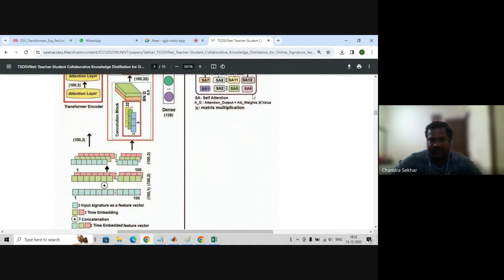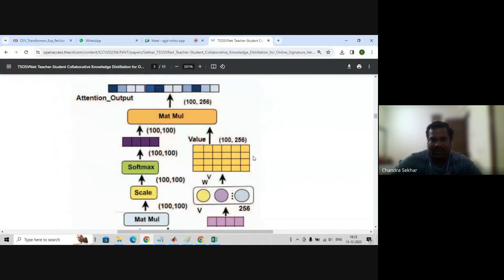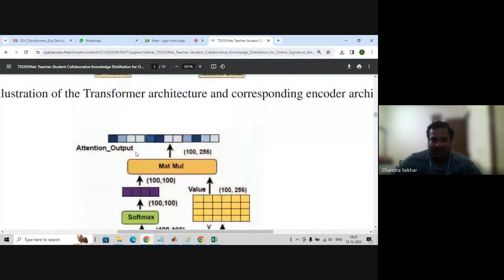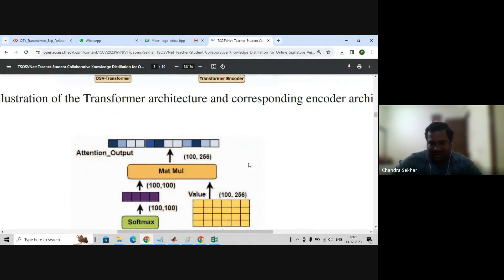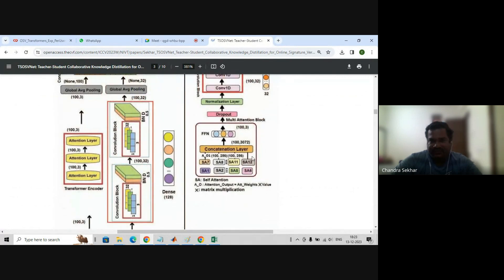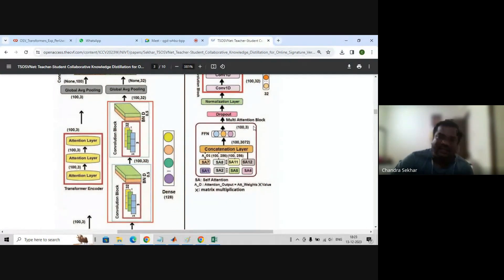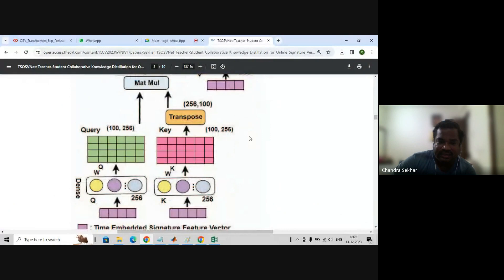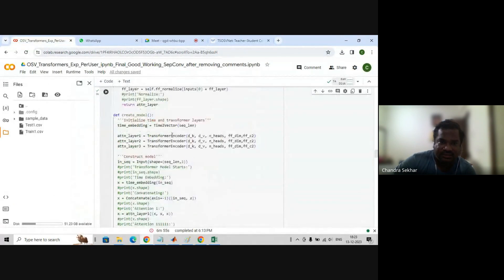The structure of the transformer contains the transformer encoder, and the major part of the encoder block is the self-attention. Single attention takes care of Q value, key value, and value — based on Q, K, V it outputs the self-attention. Like this, 100 comma 256 with 12 heads gives 3072, which is high, so we send it through FFCN — the feed-forward network — to reduce it. This is how the code of the transformer is structured.